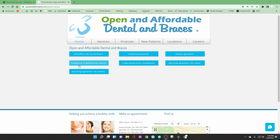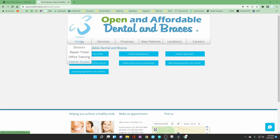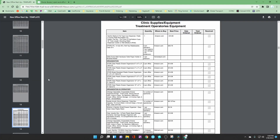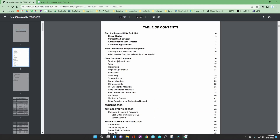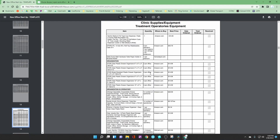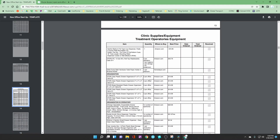All of the supplies for the office can be found through the new office startup document that your owner doctor has access to. It will be under the home tab and then down to owner access. This page opens up and then your new office startup document has all of the clinical supplies that you could order. So if you go here you are going to see all of the supplies and where you order them and what the price is.